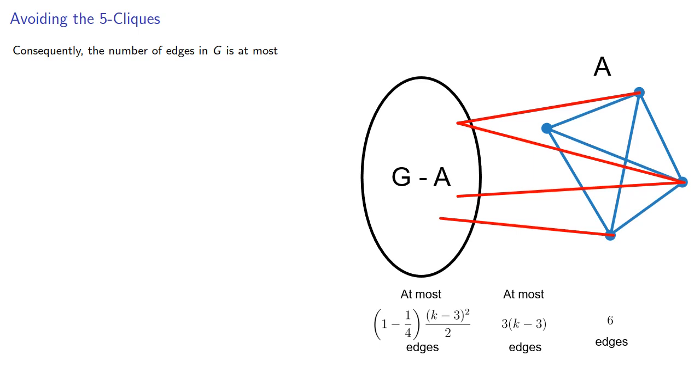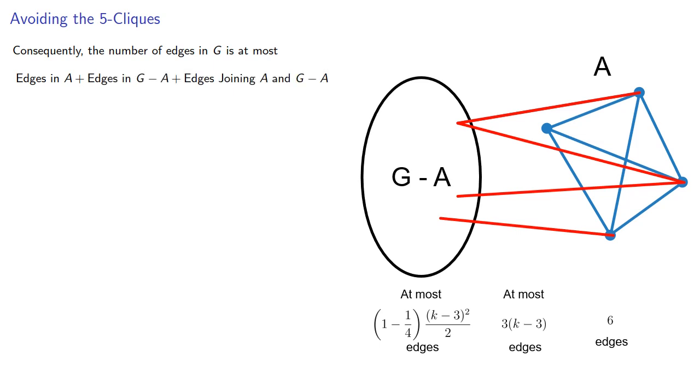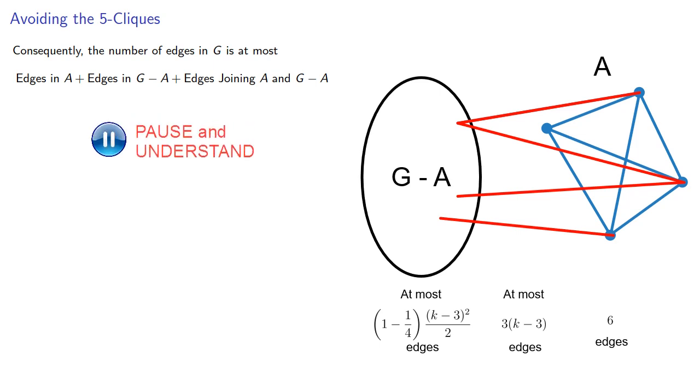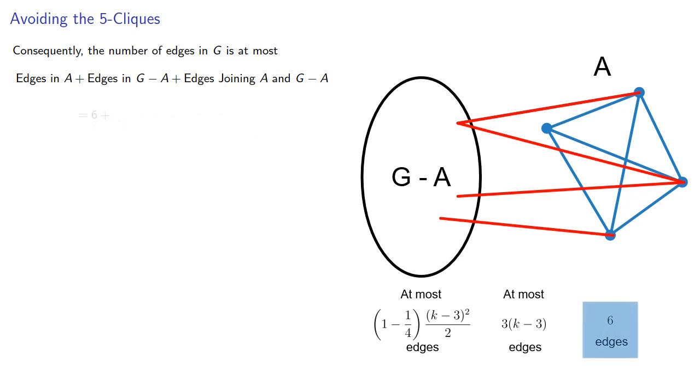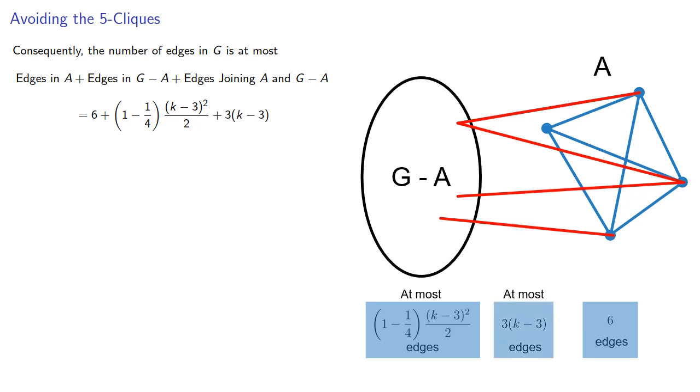Consequently, the number of edges in G is at most the edges in A, plus the edges in G - A, plus the edges joining A and G - A. In other words, that's 6 plus this amount, plus this amount.